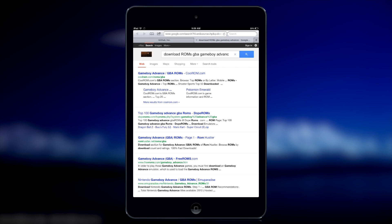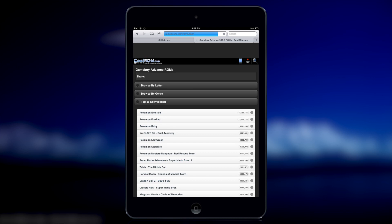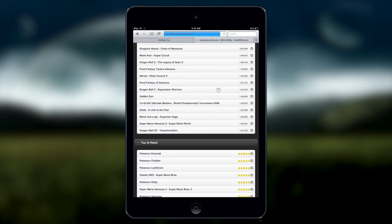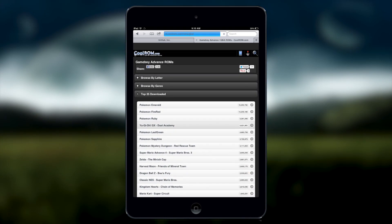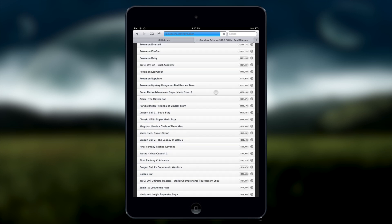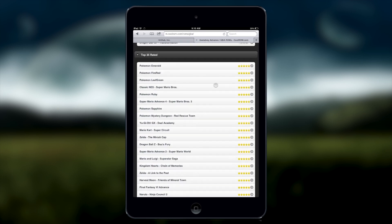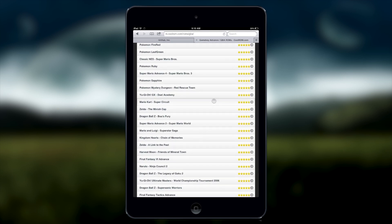You want to tap on the first link, and then from here you get your categories, top 25 download, top 25 rated, and stuff like that. So let's just do Mario Kart.